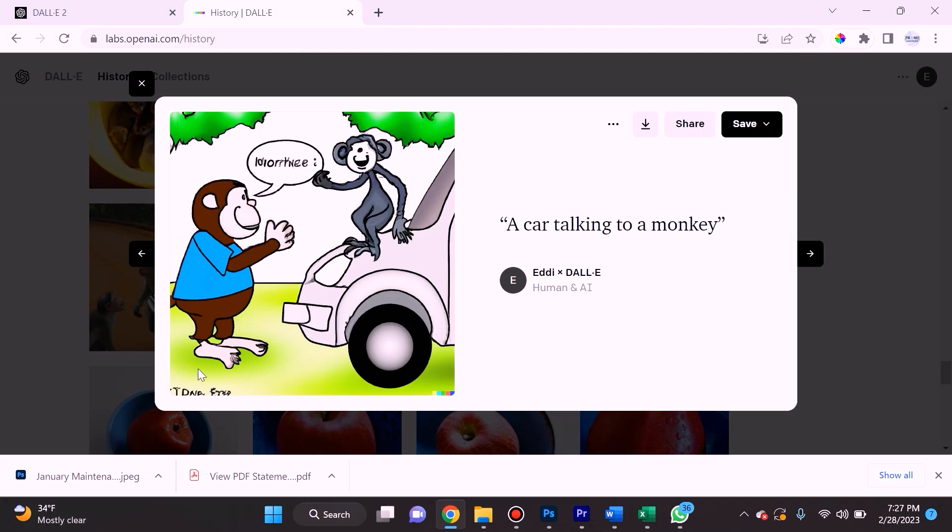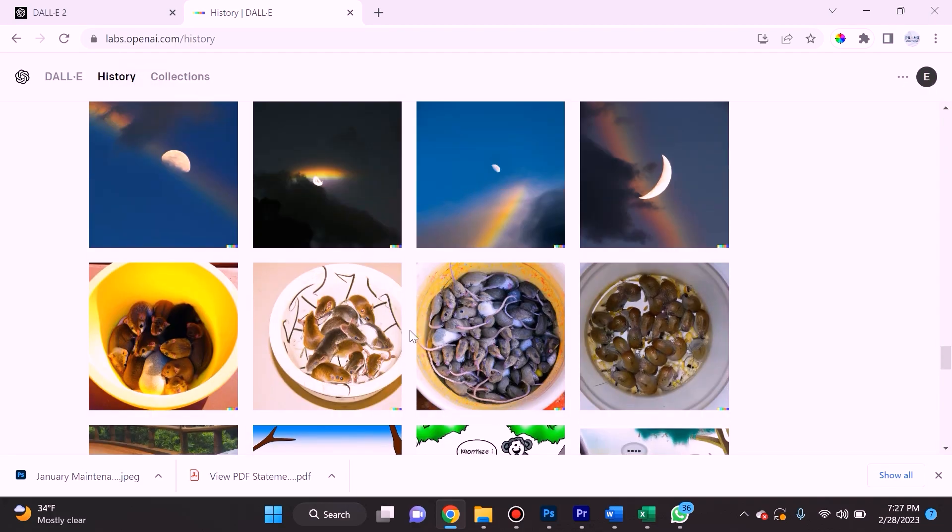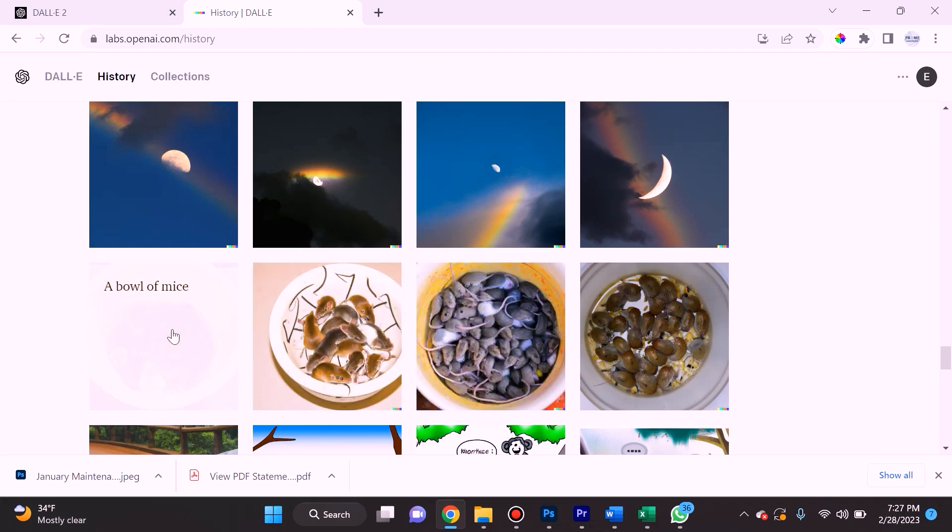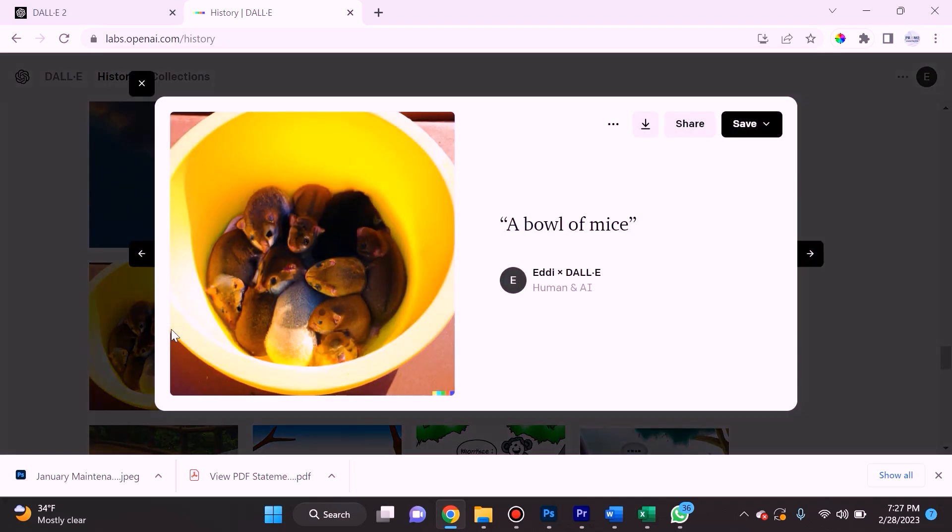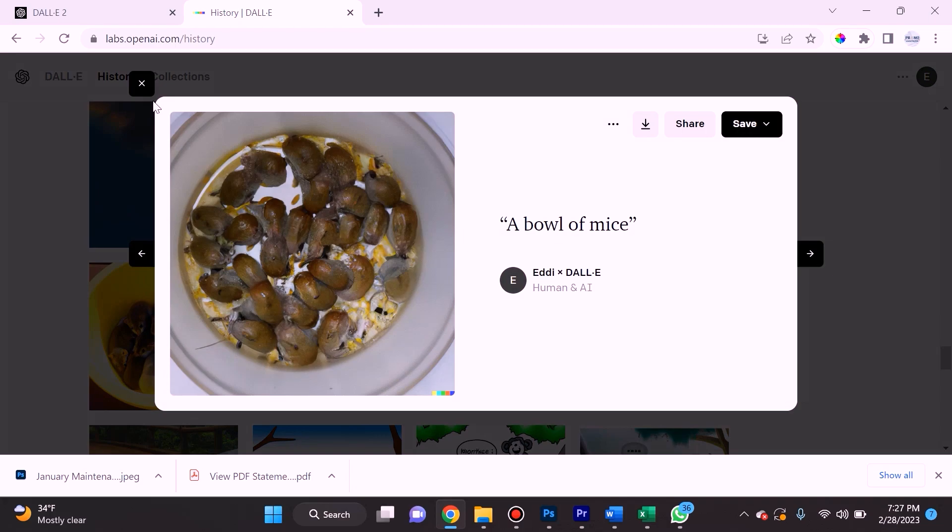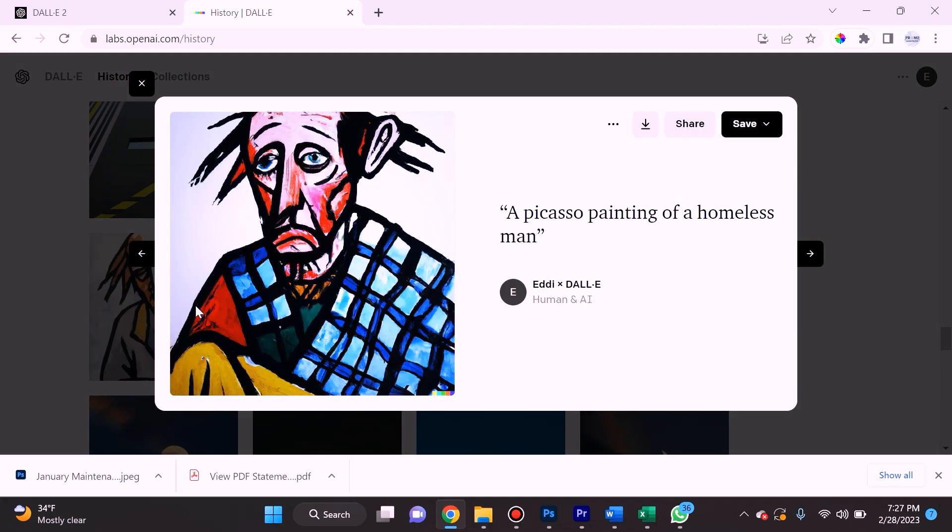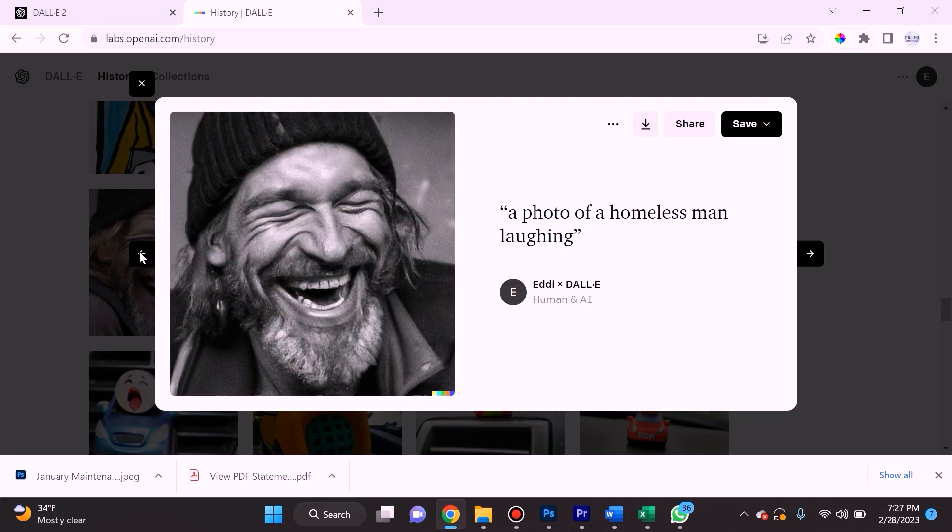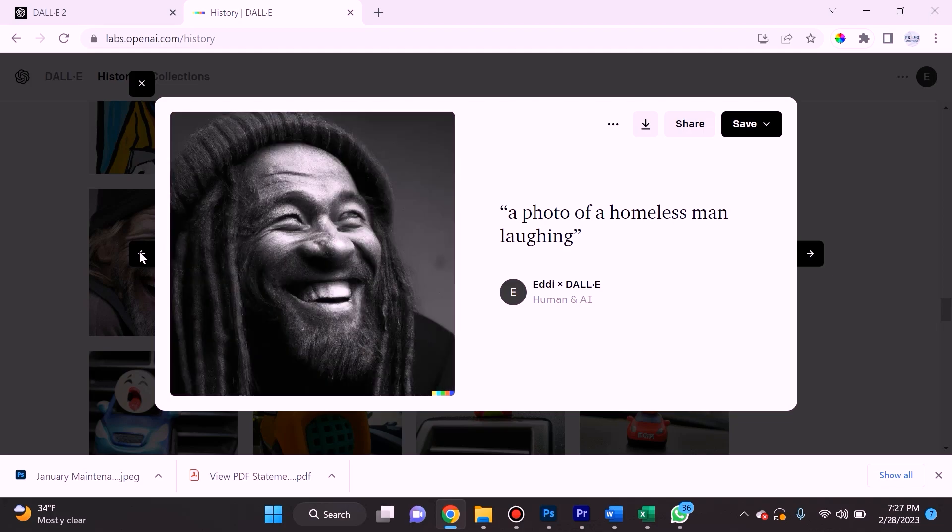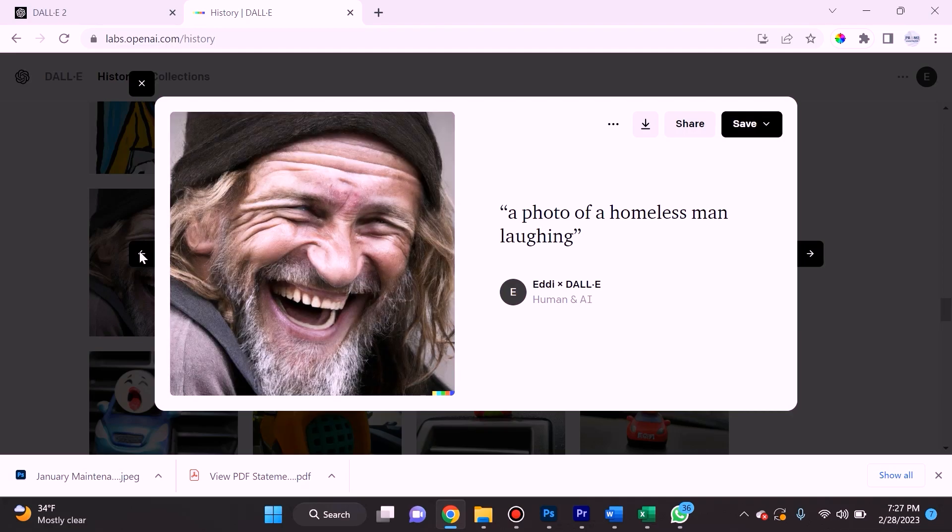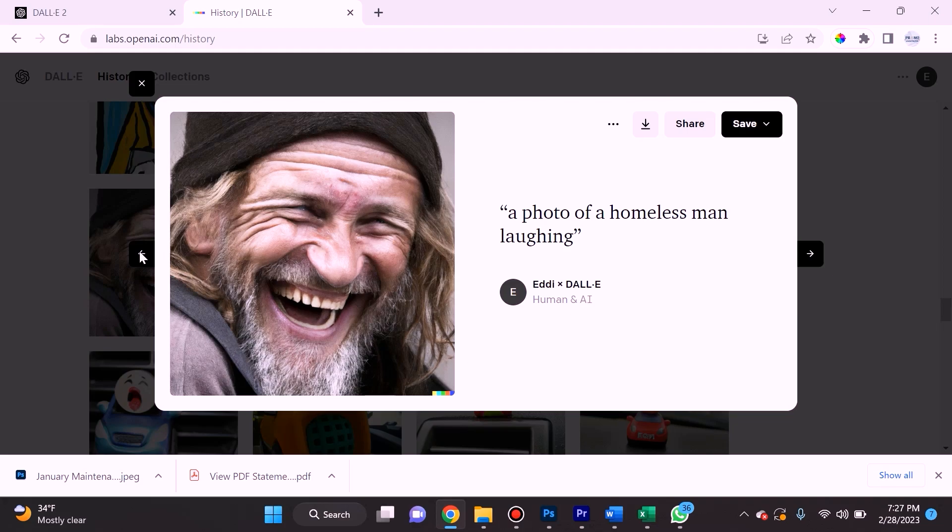When I asked for it to do something simple like a bowl of mice, it actually did it pretty well. When I asked for it to output a Picasso painting of a homeless man, it did a phenomenal job. This I actually appreciated a lot because Dream by Wombo doesn't give realistic photographs, and sometimes that's what you want—something that's more of a realistic photograph.